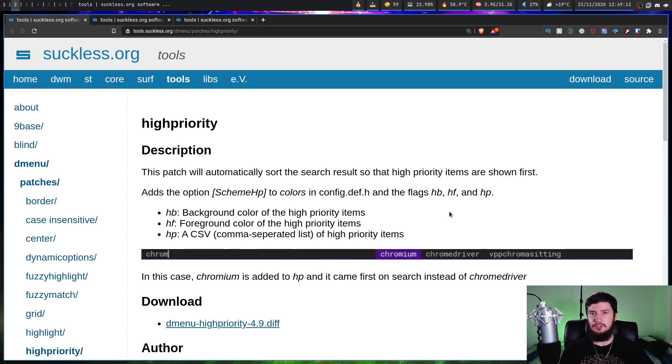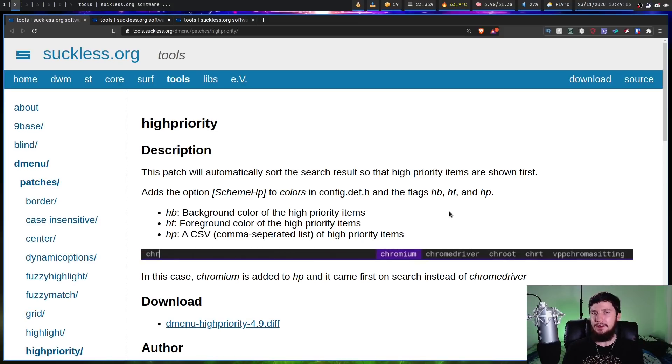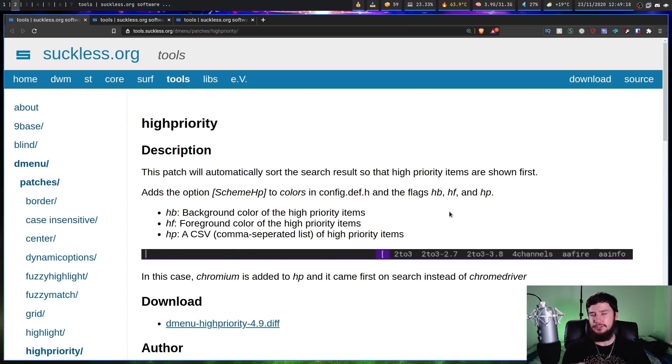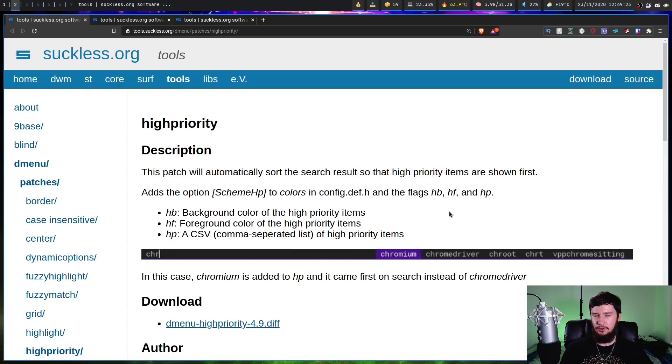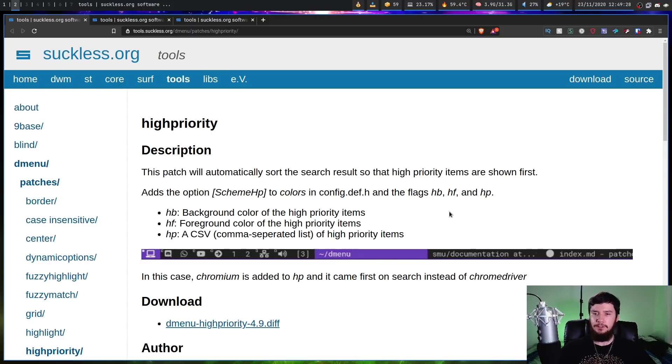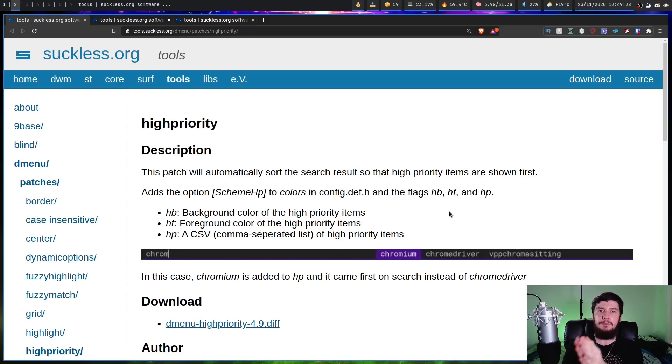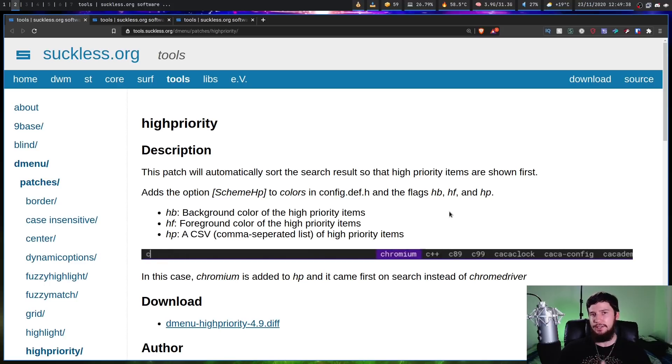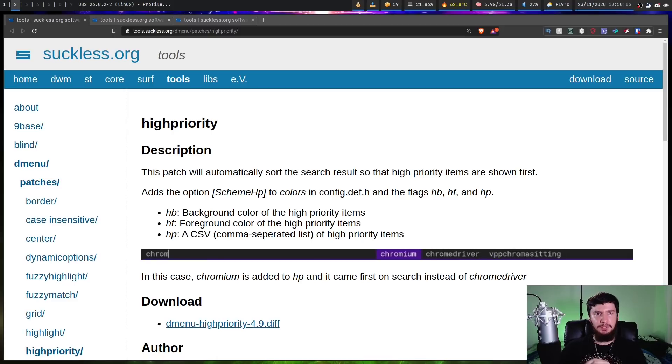What you can do is go and add these into this high priority list. And then if you start searching for say CHRO, instead of showing things like Chrome Driver or various other things that might match on the same term, it's going to put Chromium at the front. So basically you can open up the applications you care about in a much quicker way. I'm not running this one myself but I might have to go and try it out.